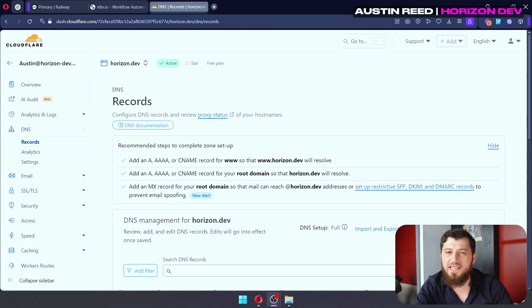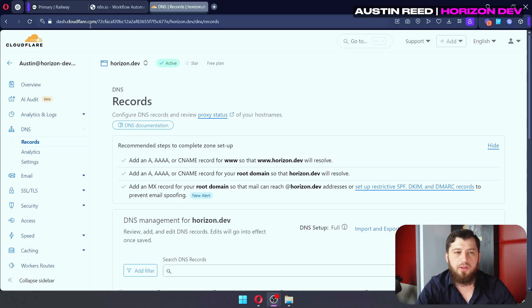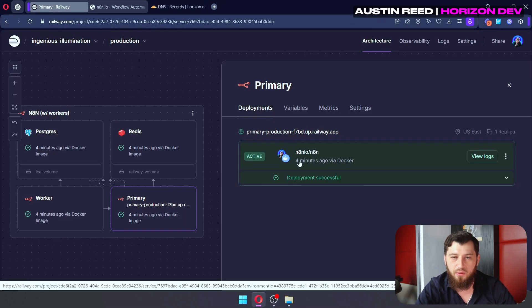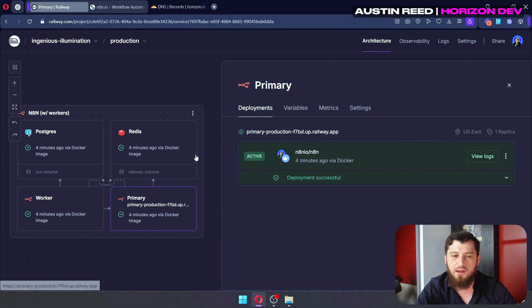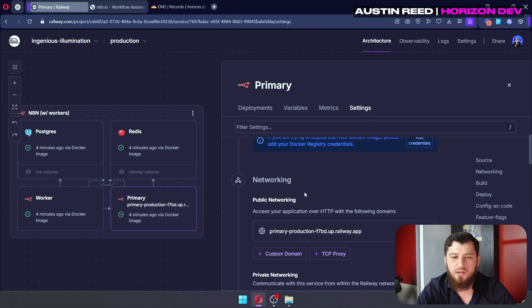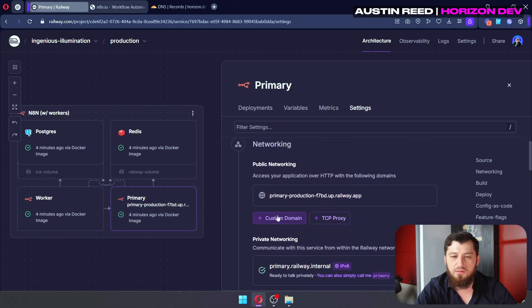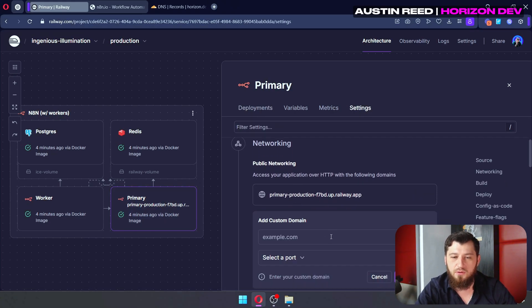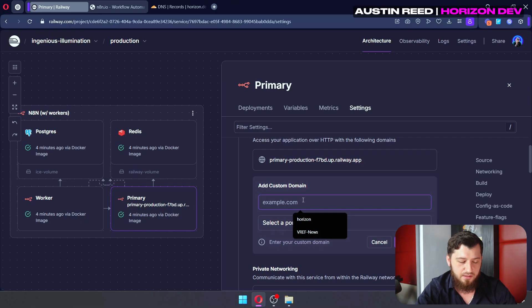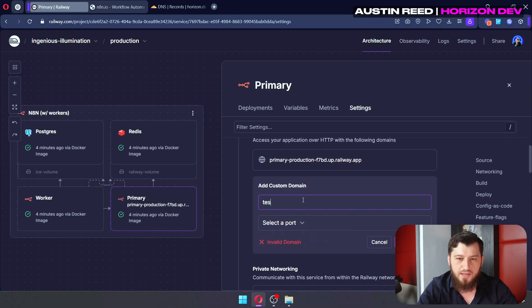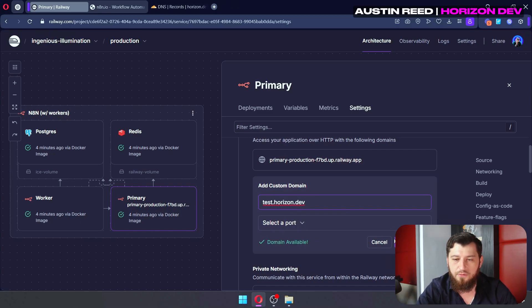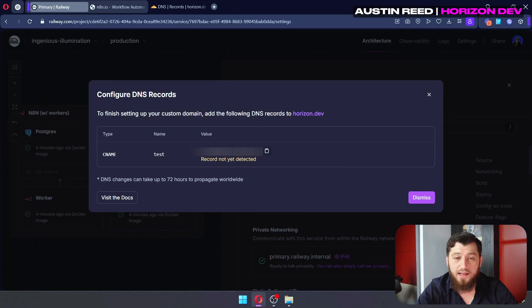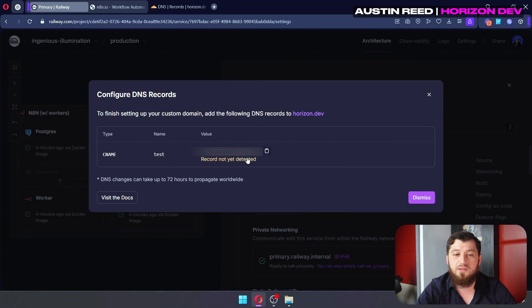So now that I have my DNS settings up for the URL I would like to use, let's go back over to Railway. Let's click on primary and then settings. Scroll down, click custom domain. And this one I'm going to put test.horizon.dev. We'll click add domain.